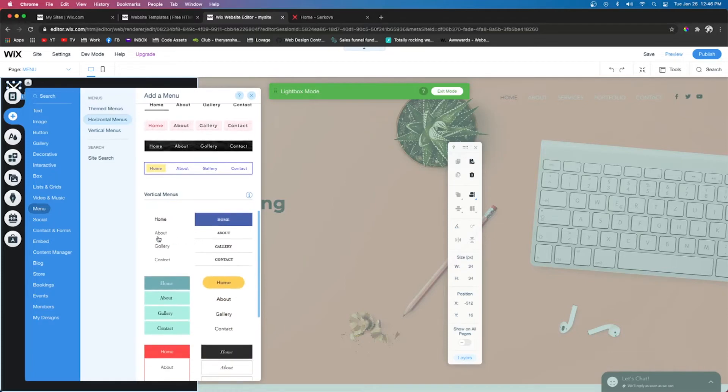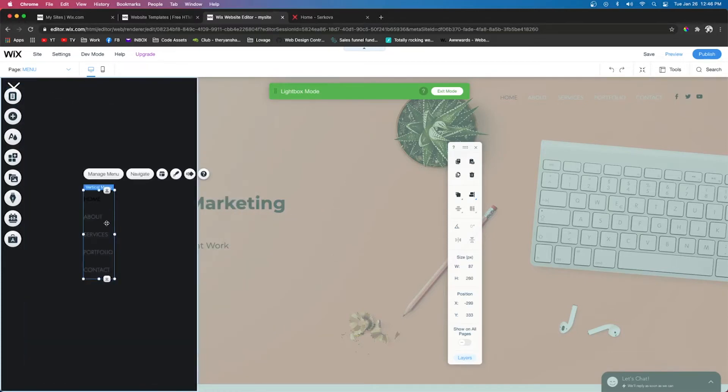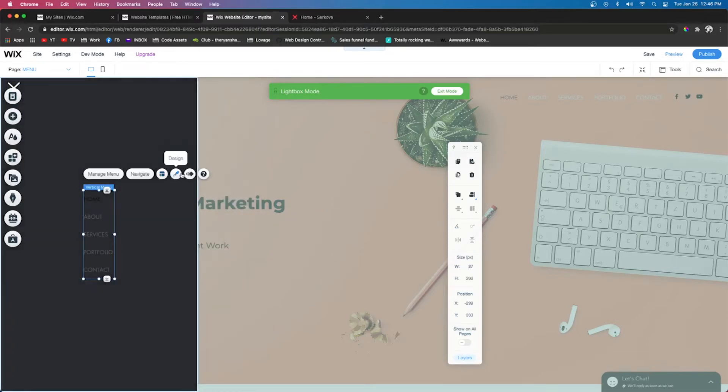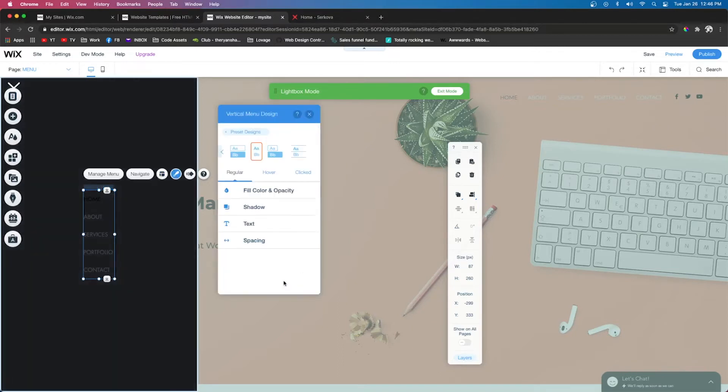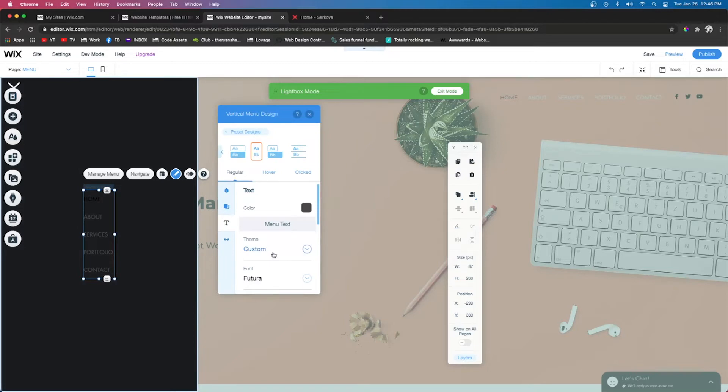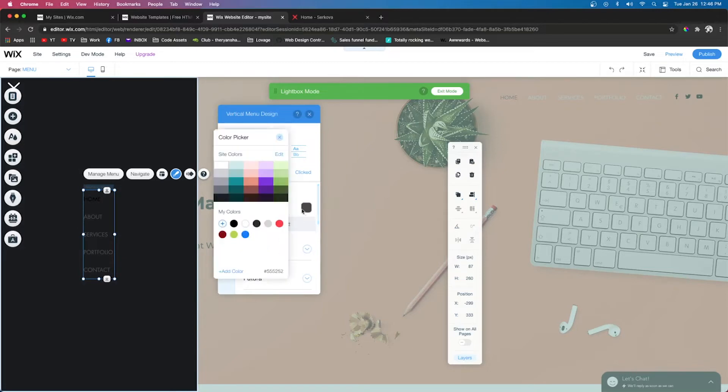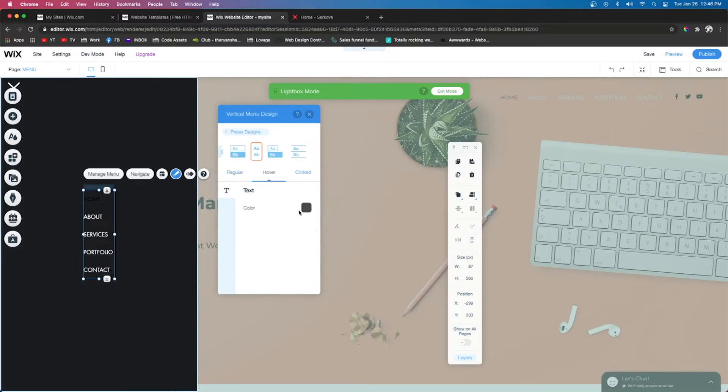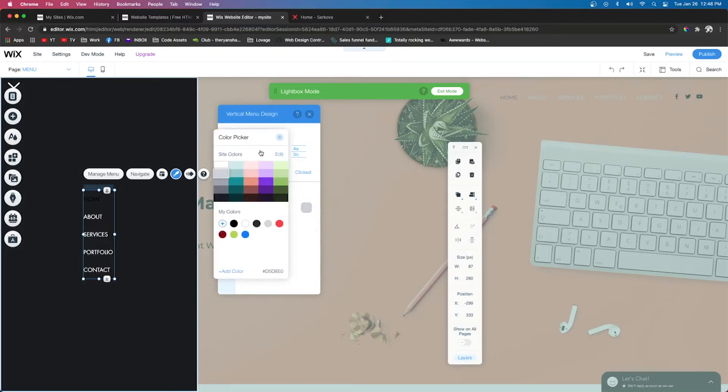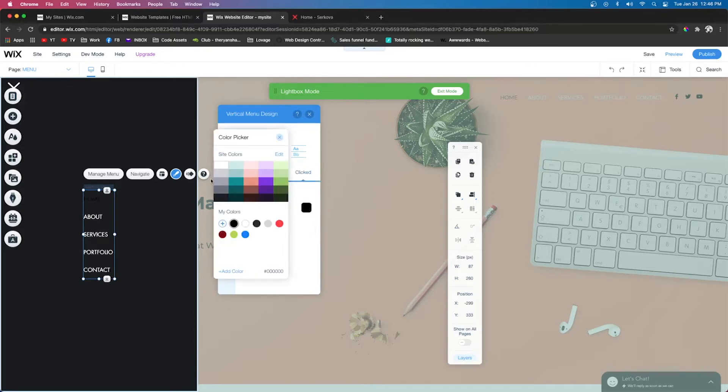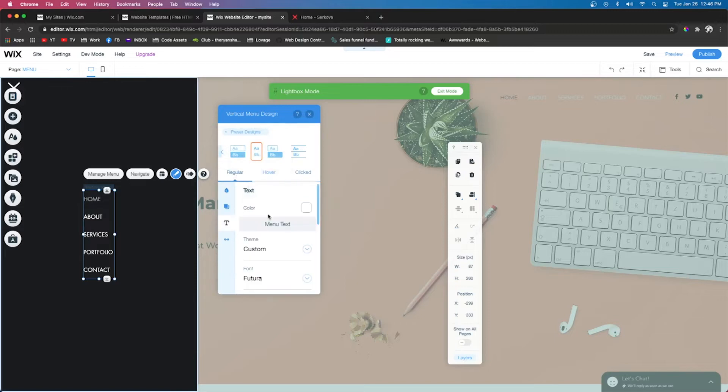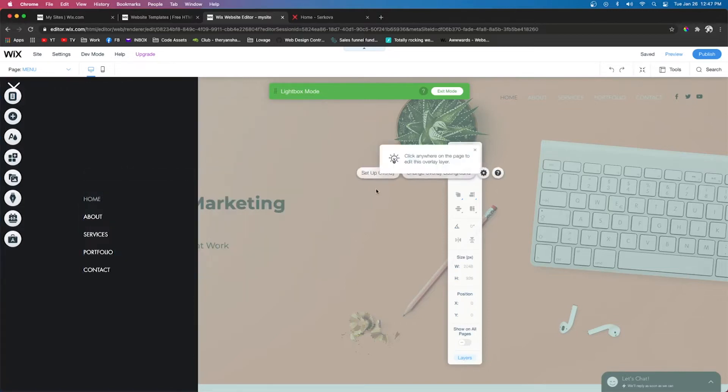I'm going to scroll down to Vertical Menus, and we're going to drag out a menu. We're going to drag this over the lightbox that we just created and press Design, Customize Design, Text. We're going to have the color be white. Hover, we're going to change it to a light gray. And then Clicked, we're going to have it be a darker of a gray. And then we're also going to change the text to be the same text on our current page, so this one is Montserrat.